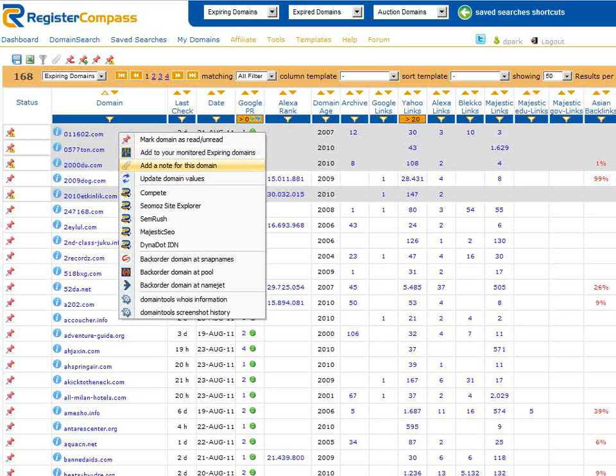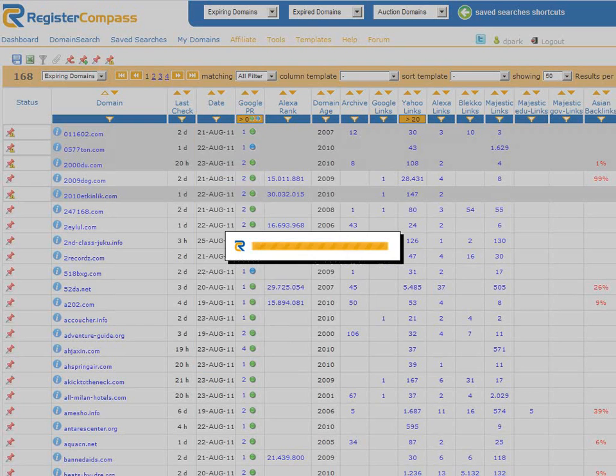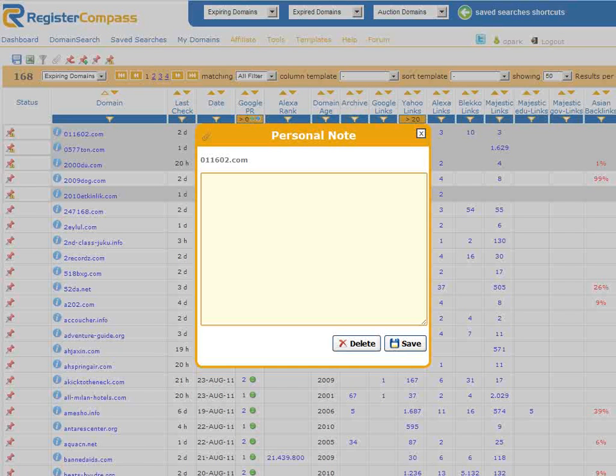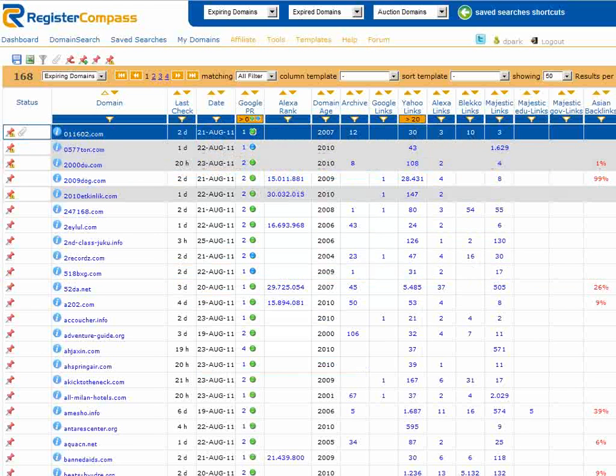We can also use the context menu to add a note about the domain. You can write anything you want here. A paperclip icon appears next to the domain name in the status column when you've added and saved a note.